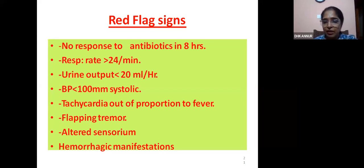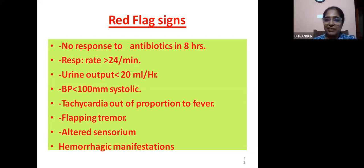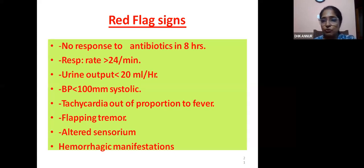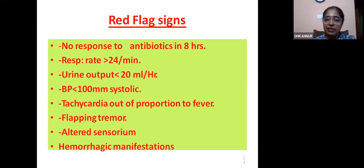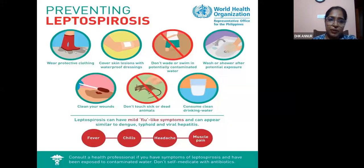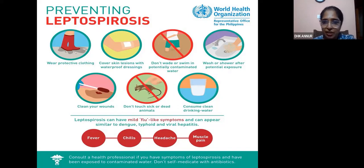These are the red flag signs — for all the slides, I would like everybody to remember this single slide, because these are the things to look for in patients coming with fever in our OPD, and early referral is very important. Prevention includes wearing protective clothing, covering skin lesions with waterproof dressings, not wading in contaminated water, washing after exposure, consuming clean drinking water, not touching sick or dead animals, and cleaning wounds.